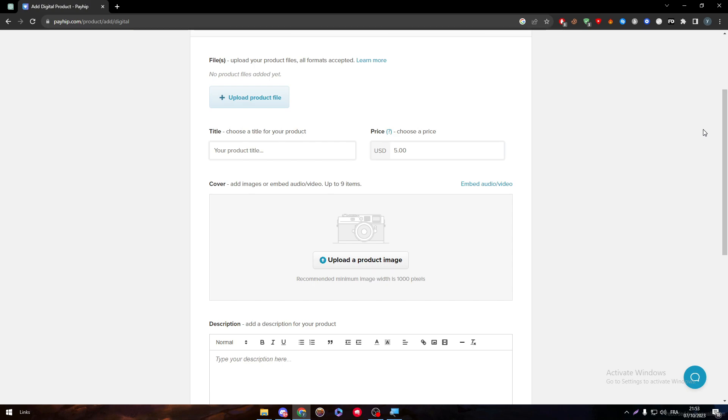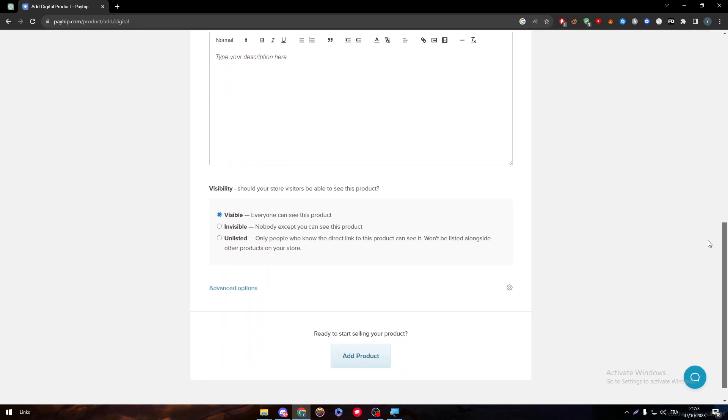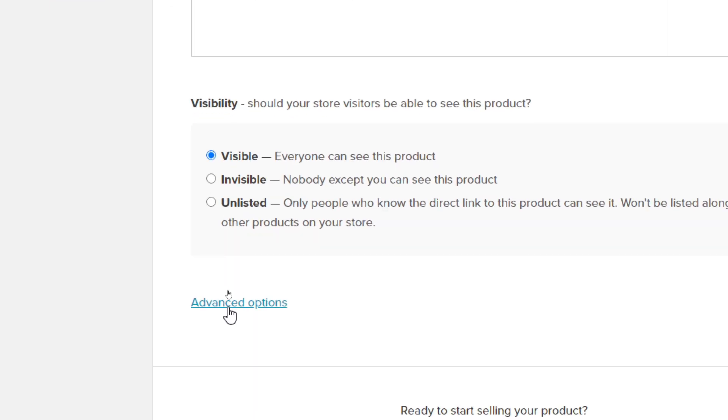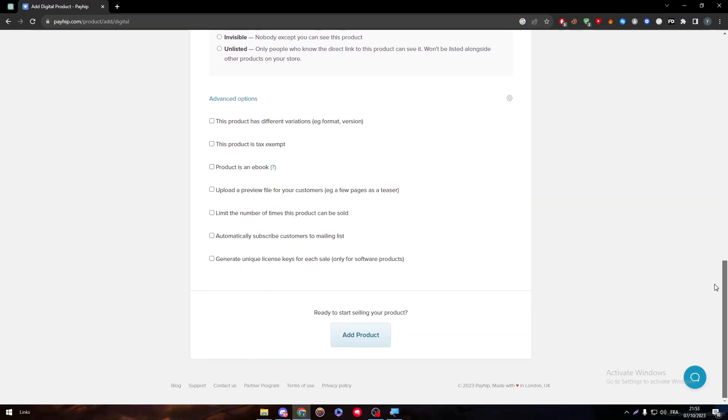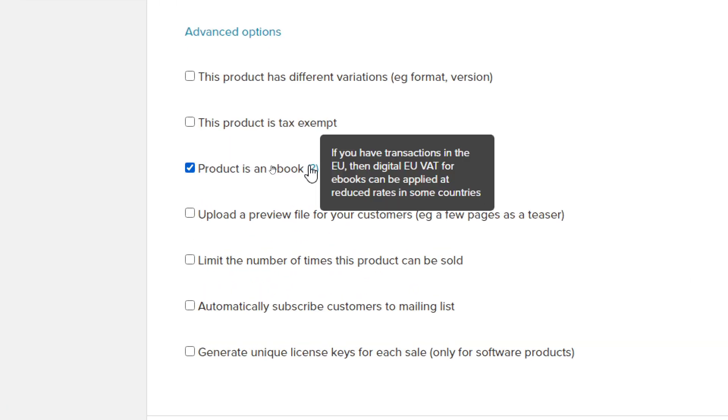Choose the price, give the title, and go all the way down because this step you might really forget about. Click invest option and choose Product is an Ebook. This is very important because if you have transactions in the EU, digital EU VAT for ebooks can be applied at reduced rates in some countries.